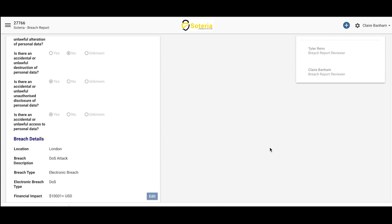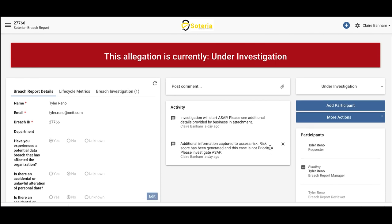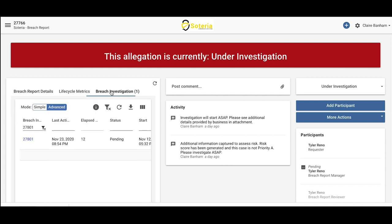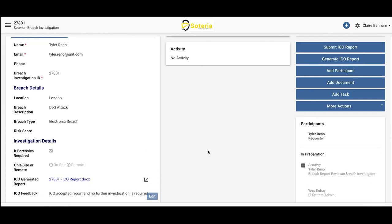In this case, since it's Priority A, an investigation has been requested. This is why we already have a breach investigation record associated to this report. As a breach investigator, they'll have access to the investigation record. All documentation relative to the investigation can be housed here, and additional information and tasks relevant to forensics, if required, can be captured here as well.